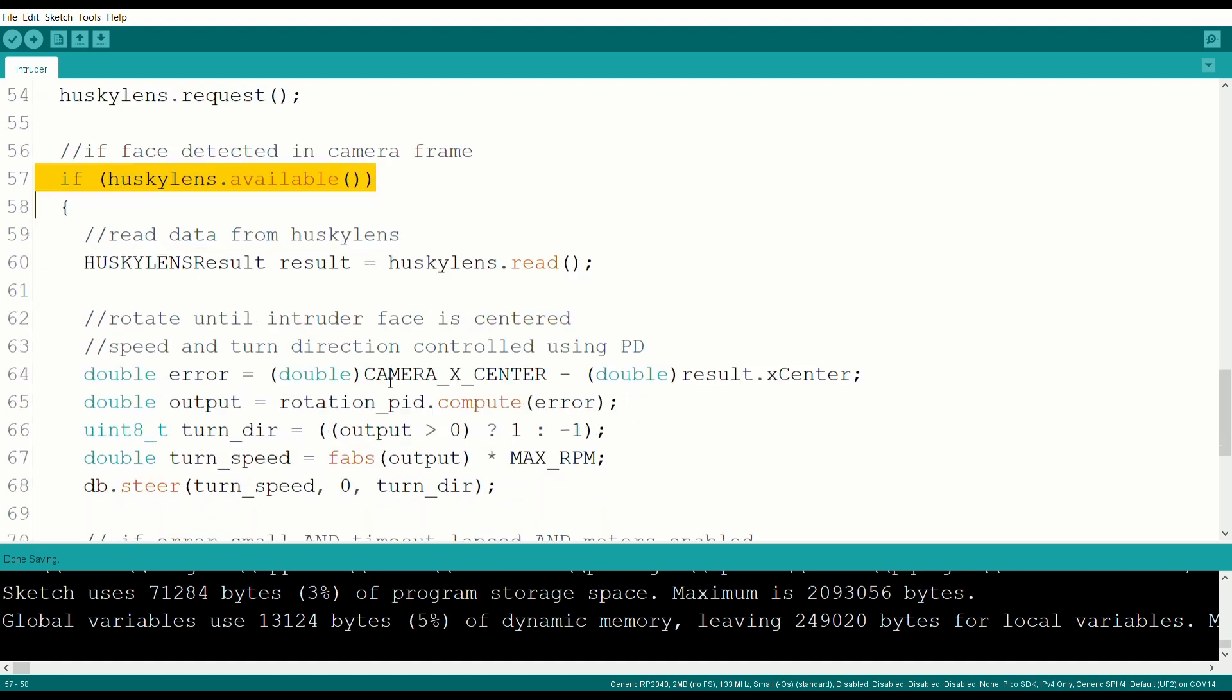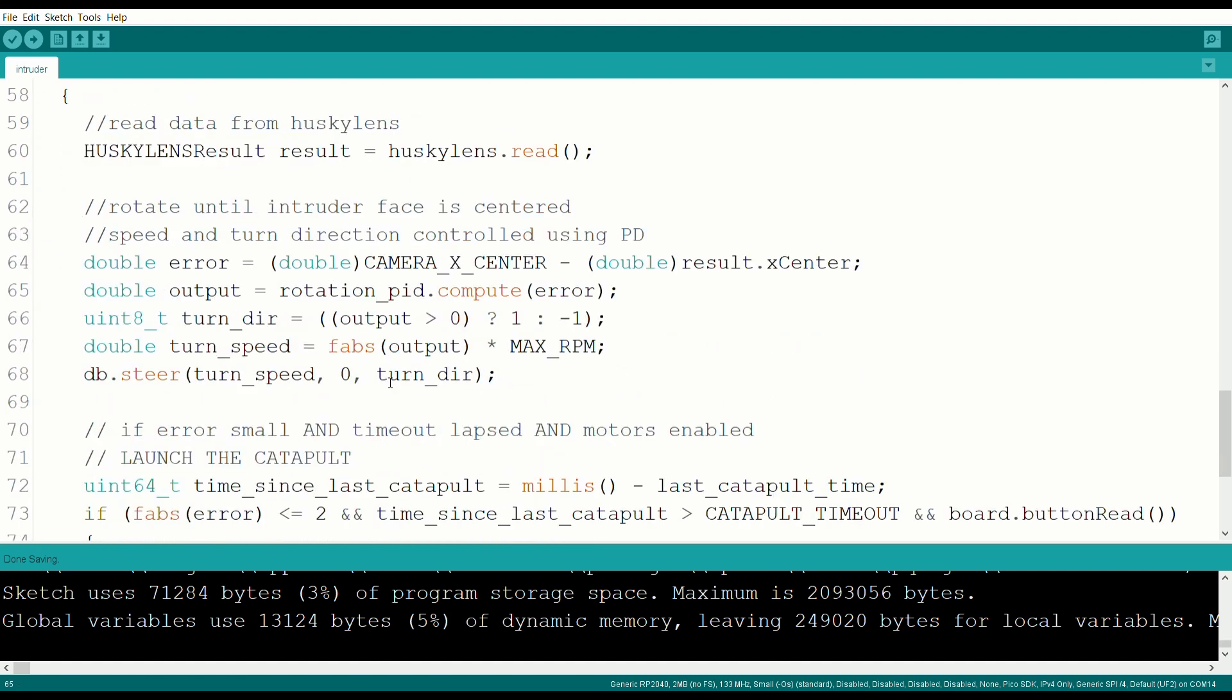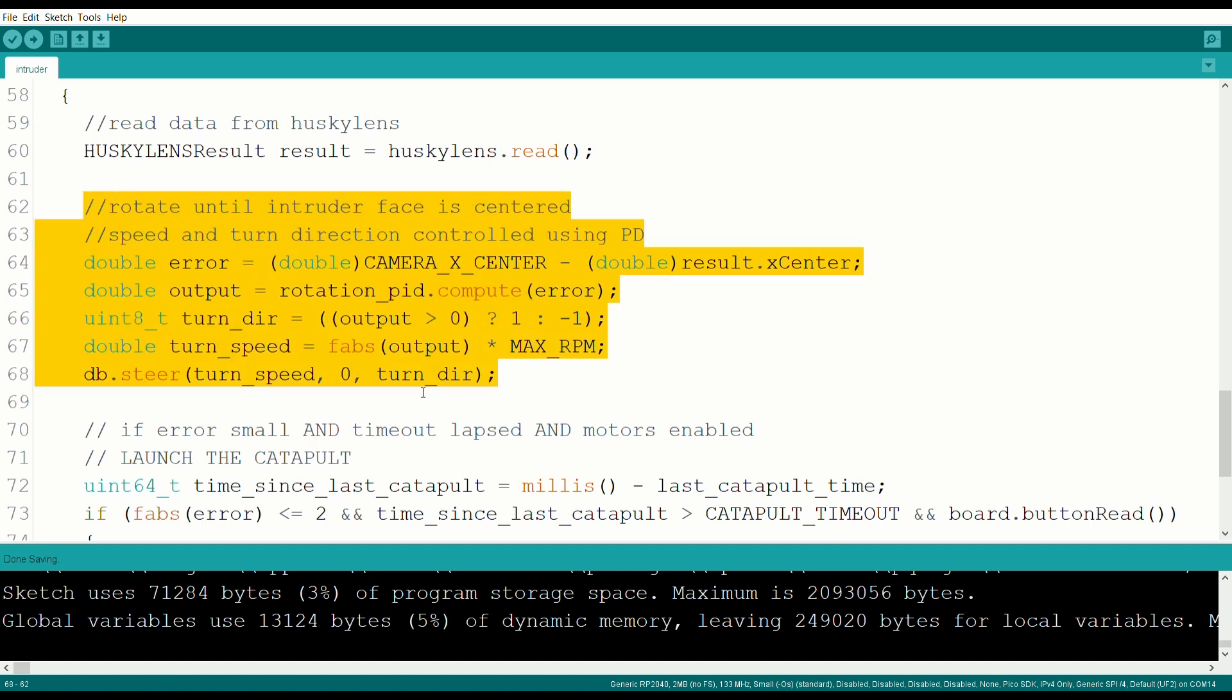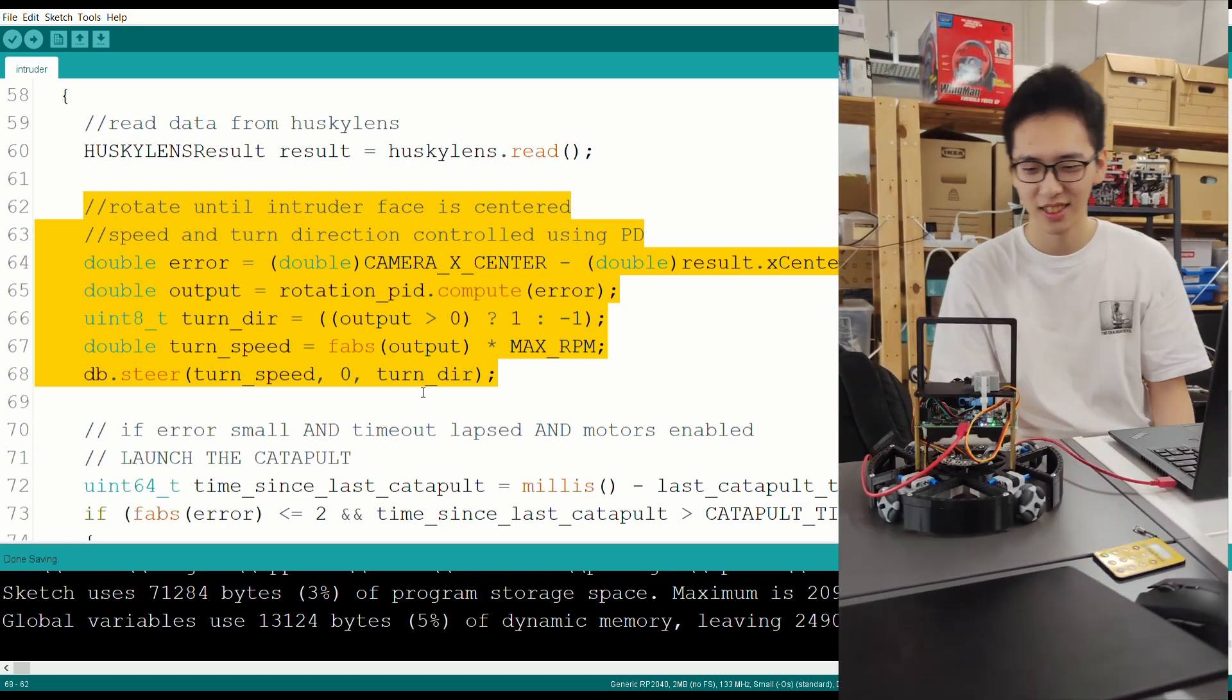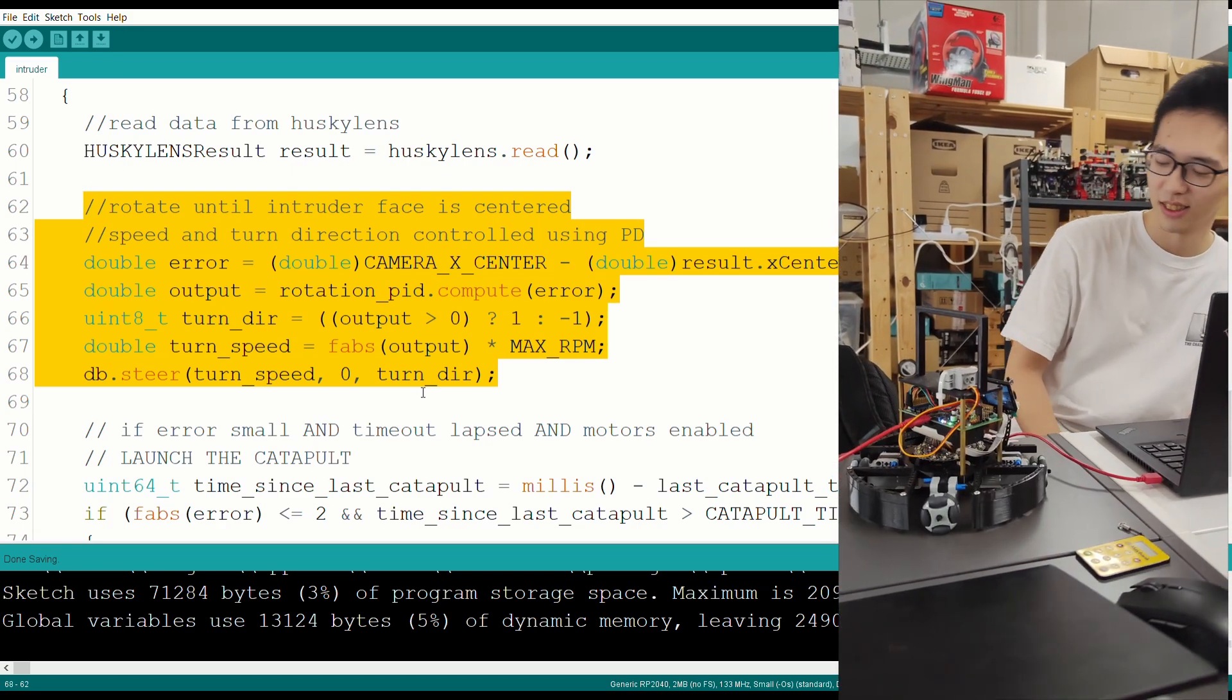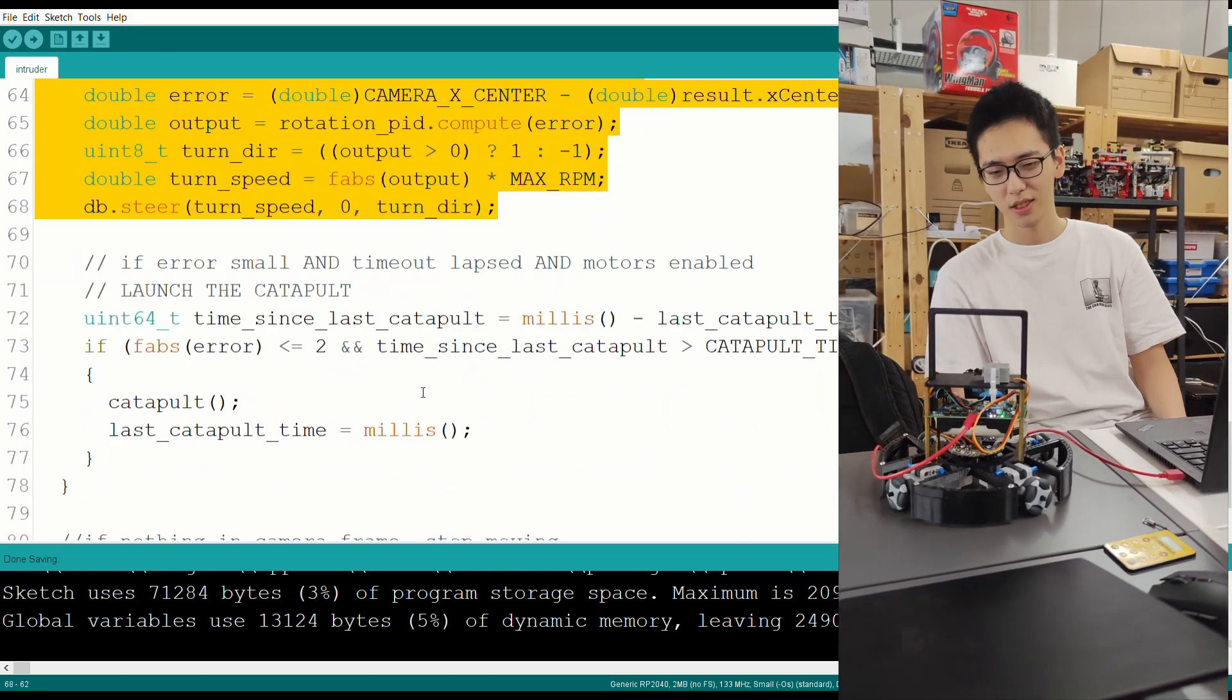If it does, using the difference between the x coordinate of the intruder and the center of the frame as our error, we pass this error to our PD controller, and it outputs a suitable speed and turn direction for the robot to center on the target.